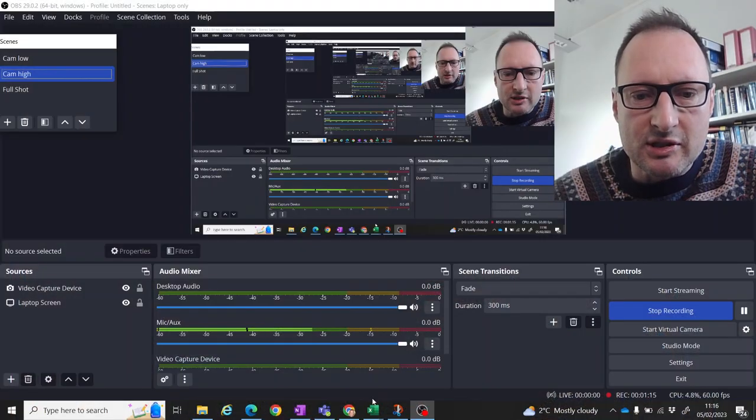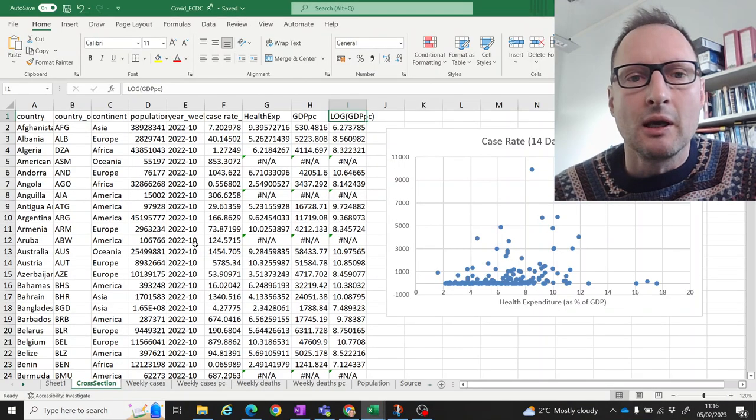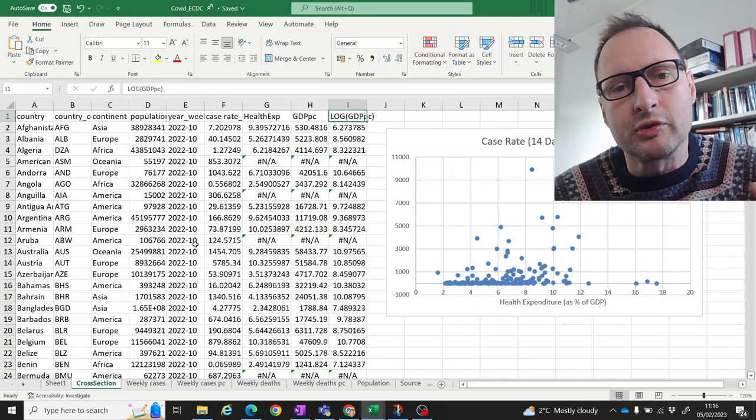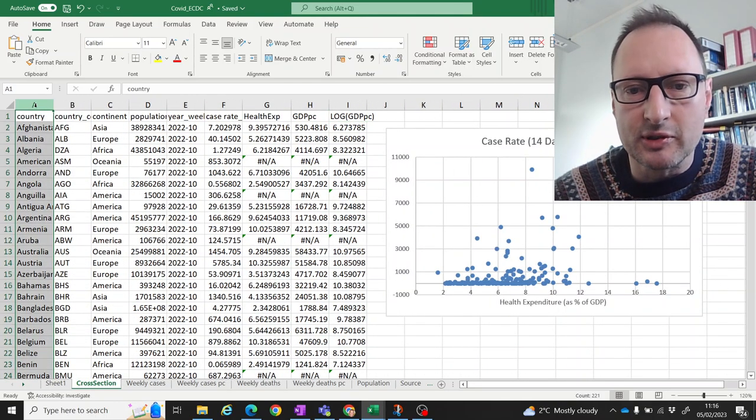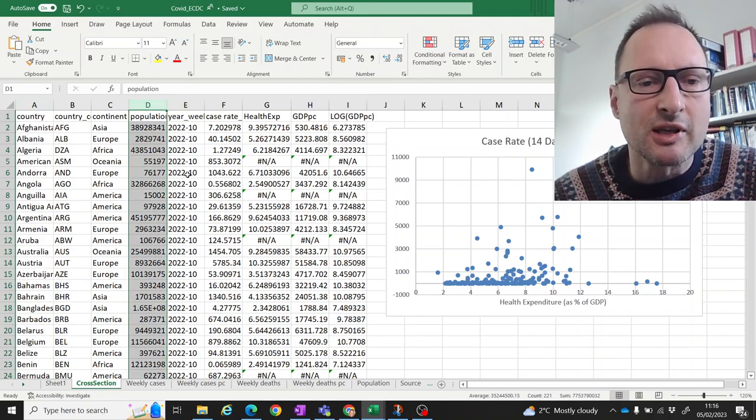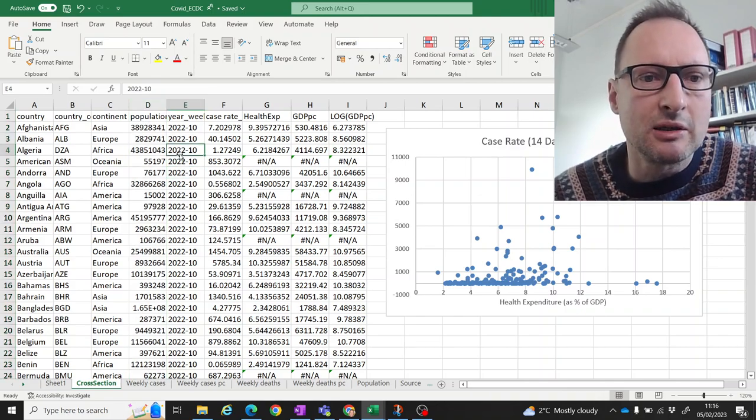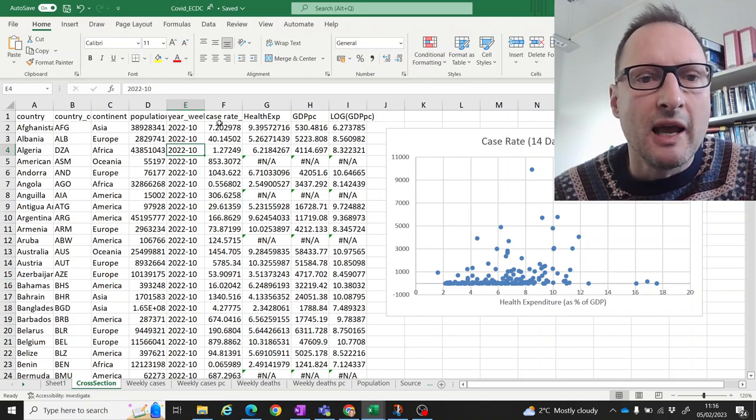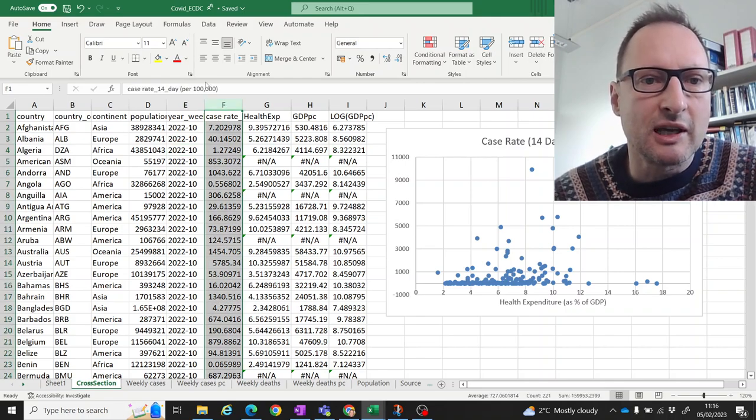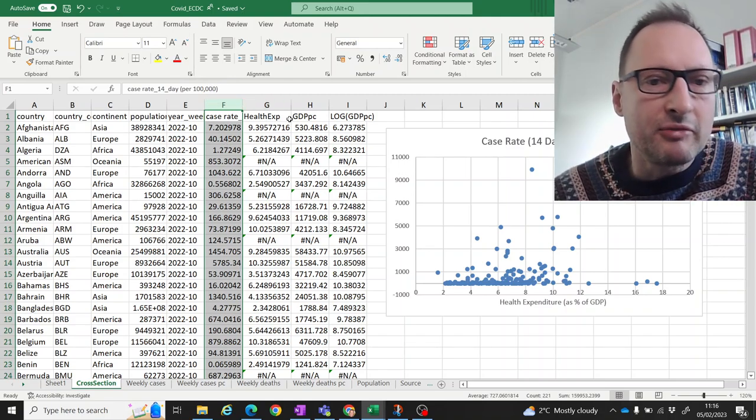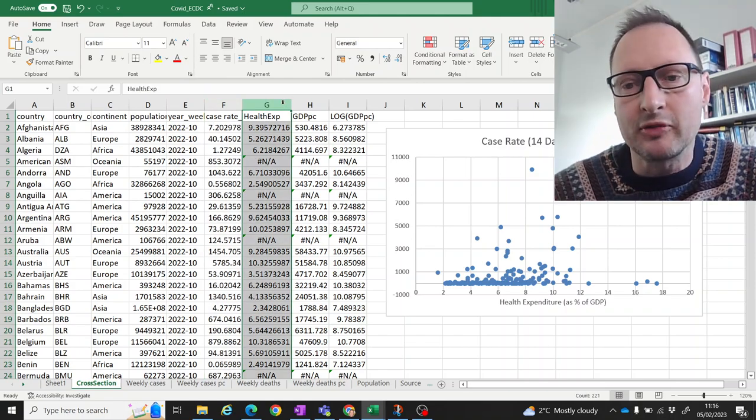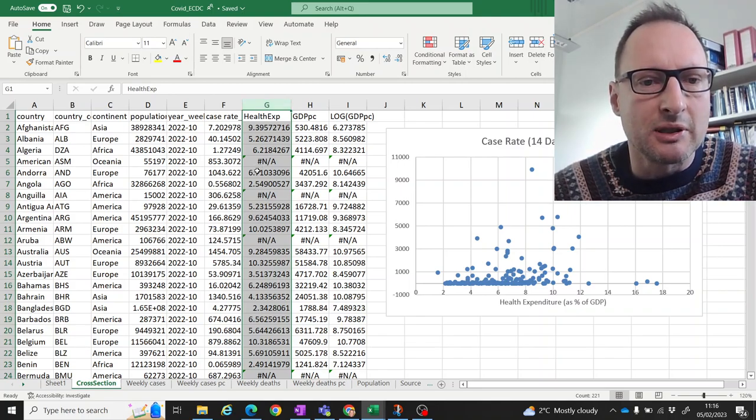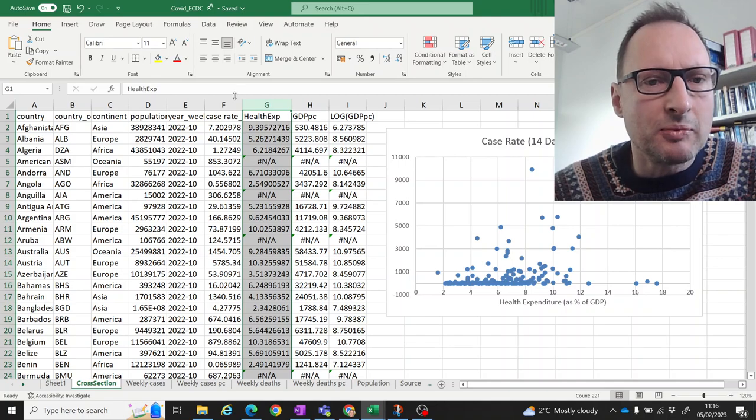So let me, for instance, show you this example here. So here we have a data set with all sorts of COVID-related numbers. We have different countries, population sizes. All the data are from a particular week in week 10 in 2022. And here we have case rates per 100,000. Another variable which we have for every country is what is the health expenditure? That would be health expenditure in 2019, so before the pandemic.